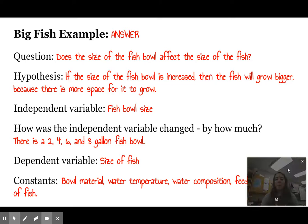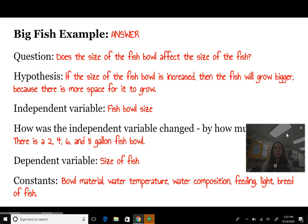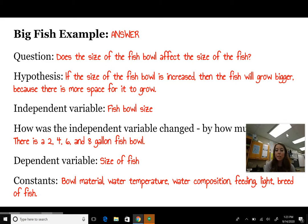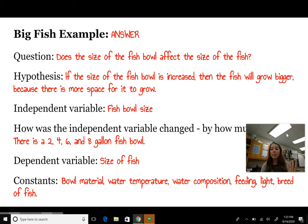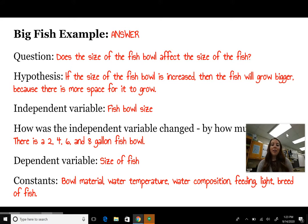Some constants to keep the same: the bowl materials — all fish should be in the same type of tank. Water temperature should remain constant. The composition of the water — we don't want one goldfish in salt water and another in fresh water. How much we're feeding the goldfish — same food and same amount. The amount of light the fish are getting. And the breed — we don't want a piranha in one bowl and a goldfish in another. Those are good constants to maintain.